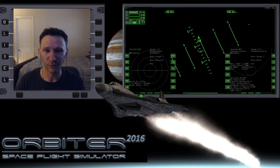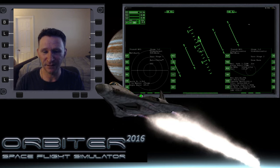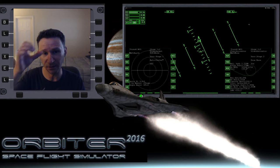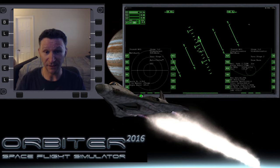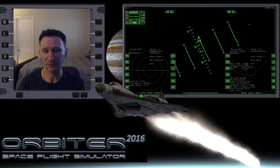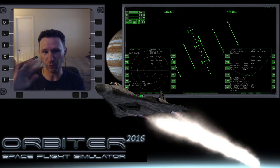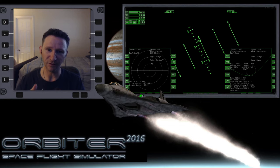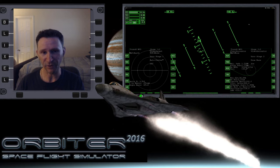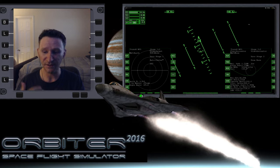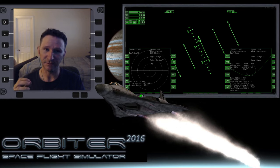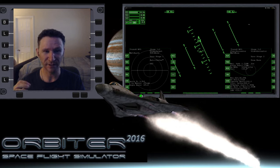Hi, welcome to another Orbiter video. In this little series I'm putting together, we are transferring from the International Space Station out to the orbit of the Moon with the intention of eventually landing on the Moon at Brighton Beach.